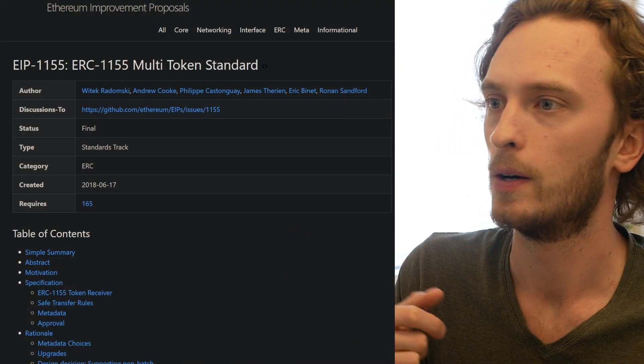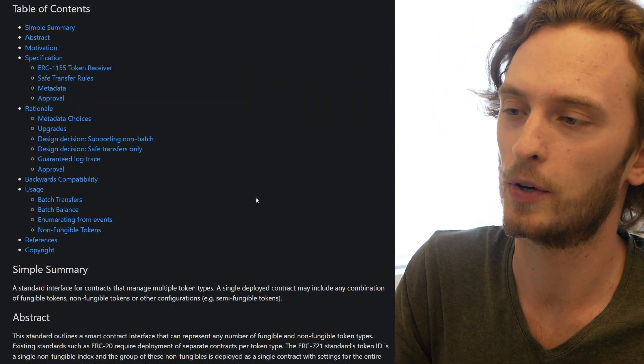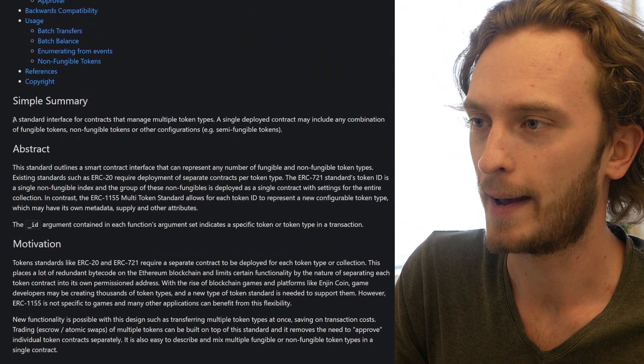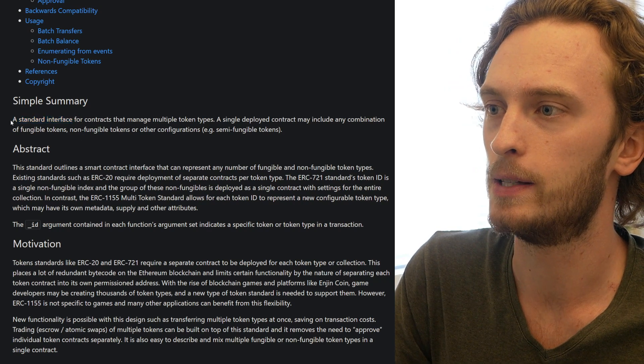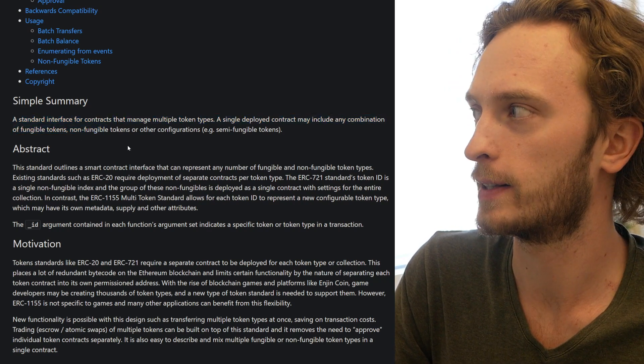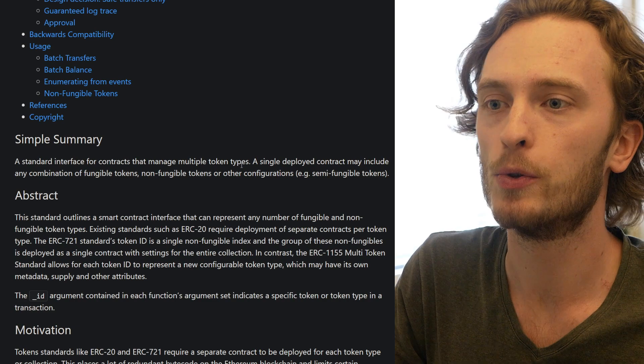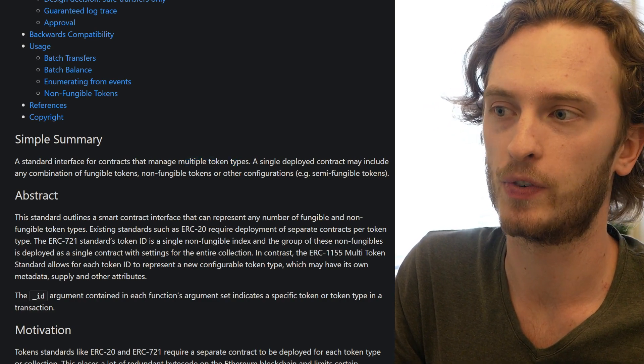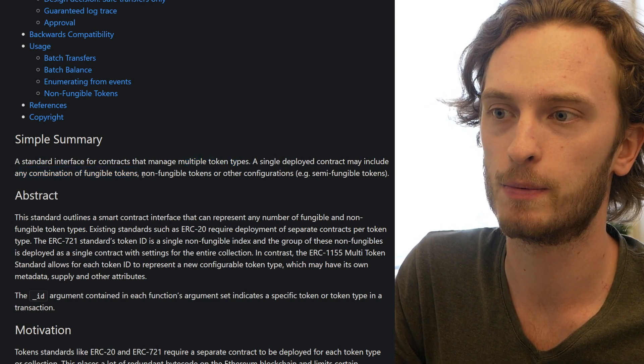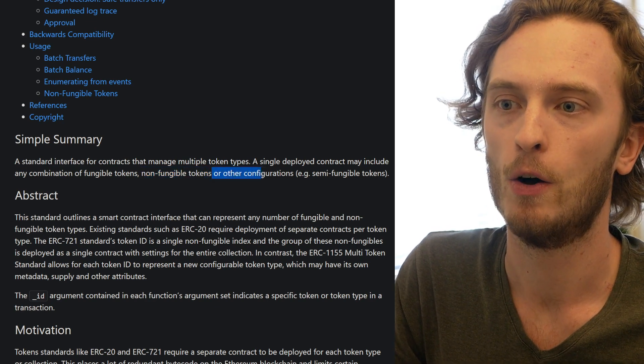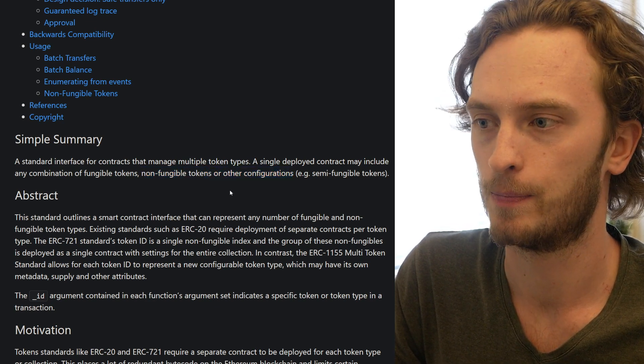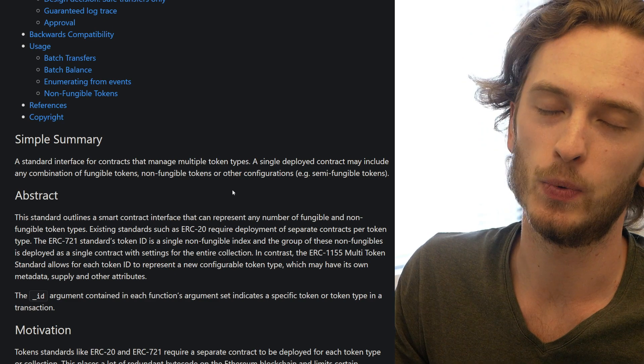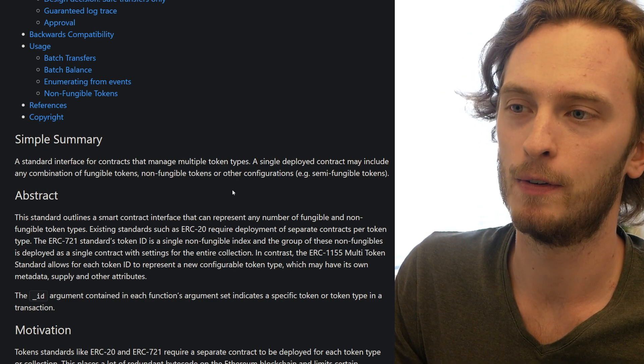So if you have a look at this here we can see the EIP. We've talked about this many times now and the simple summary here of the EIP is a standard interface for contracts that manage multiple token types. A single deployed contract may include any combination of fungible tokens, non-fungible tokens, or any other configurations.